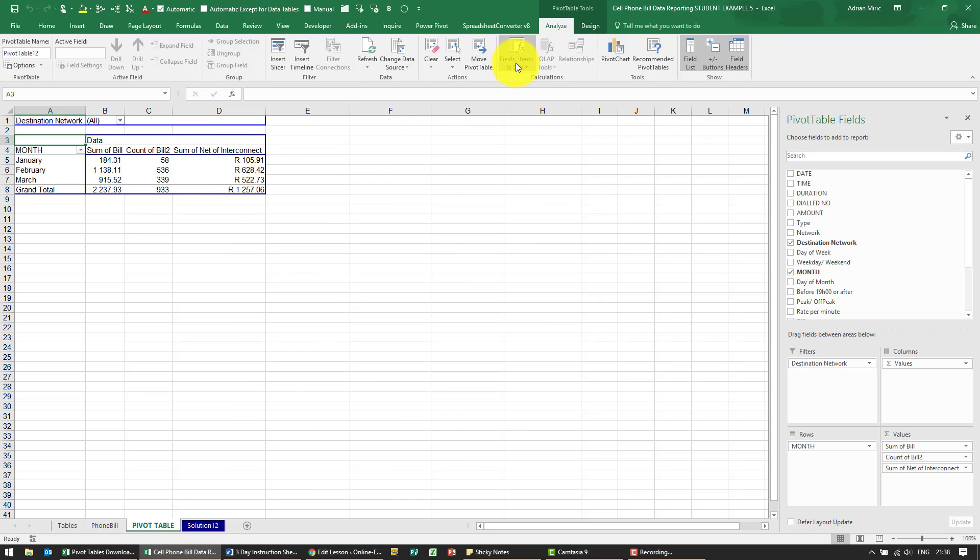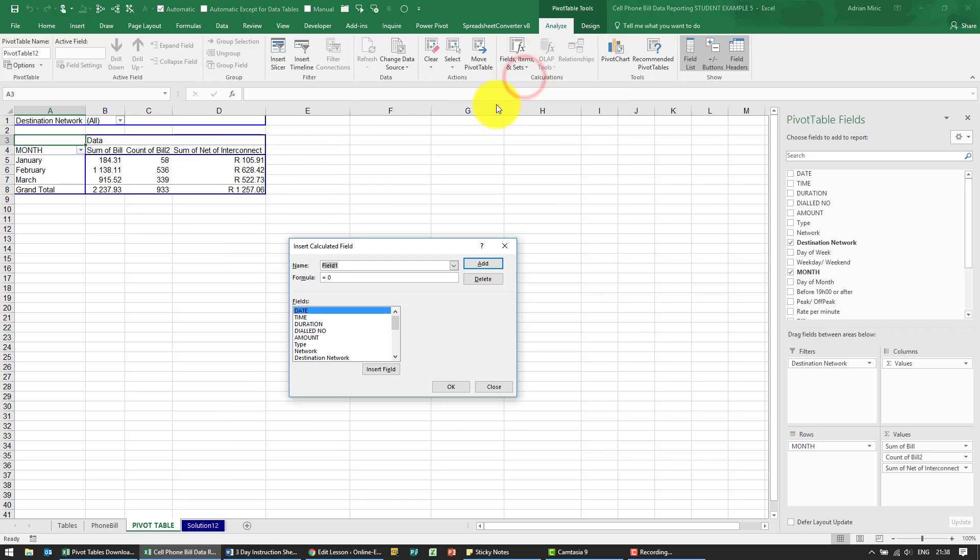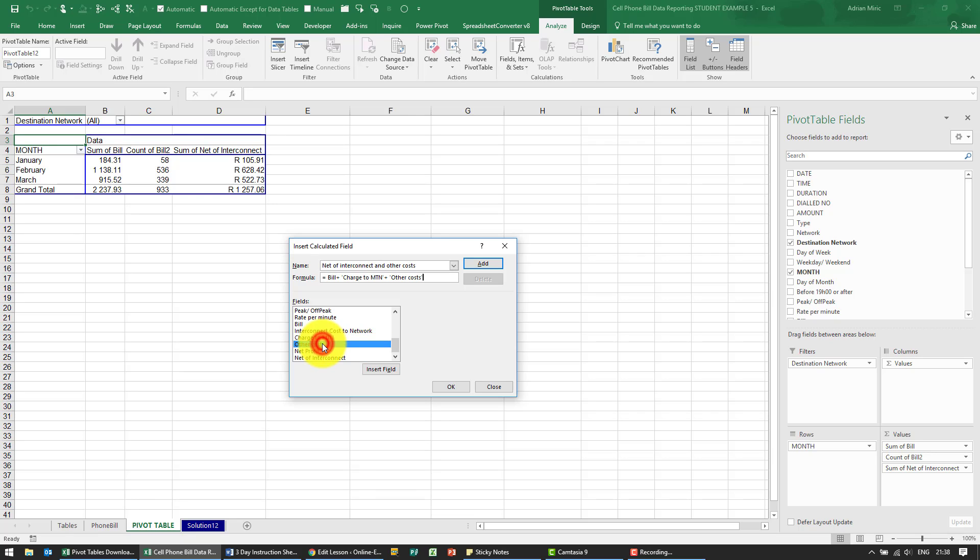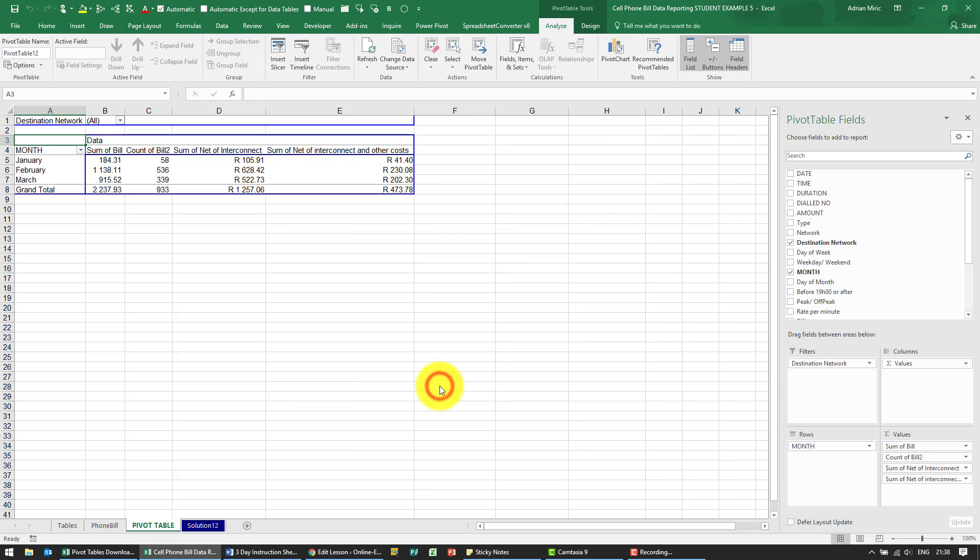We're going to create another one. This one's going to be called net of interconnect and other costs. This formula is now going to be the bull plus charge to MTN plus other costs. Okay, I'm going to say okay.